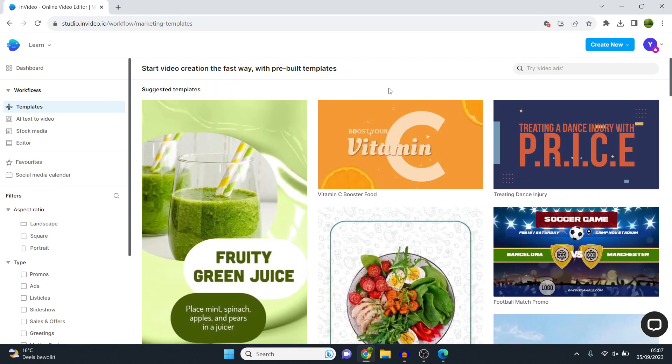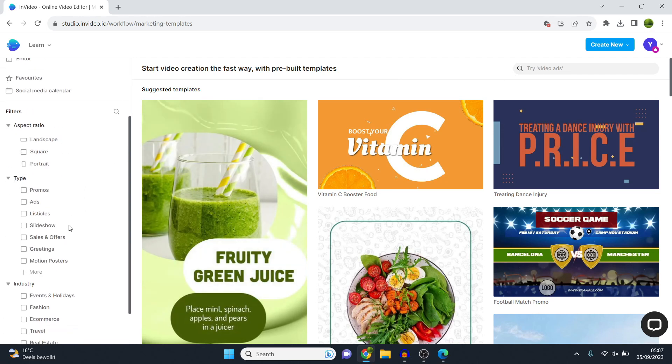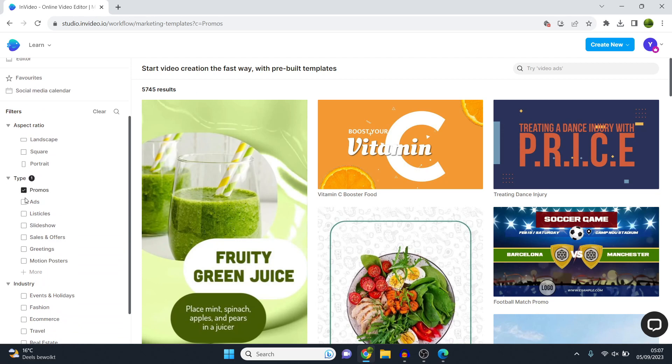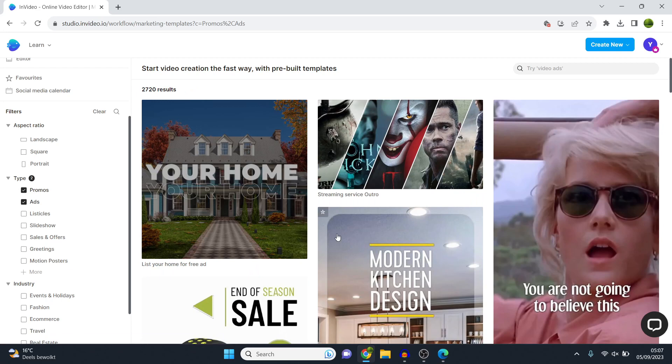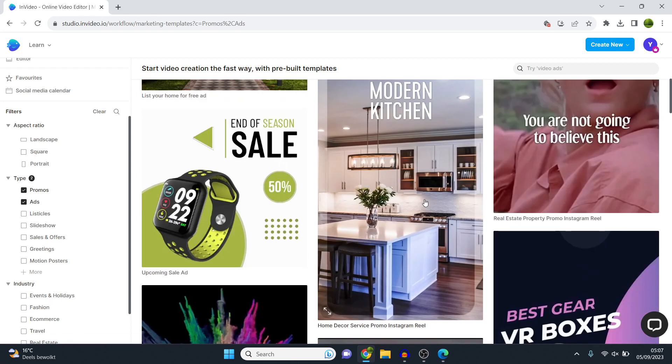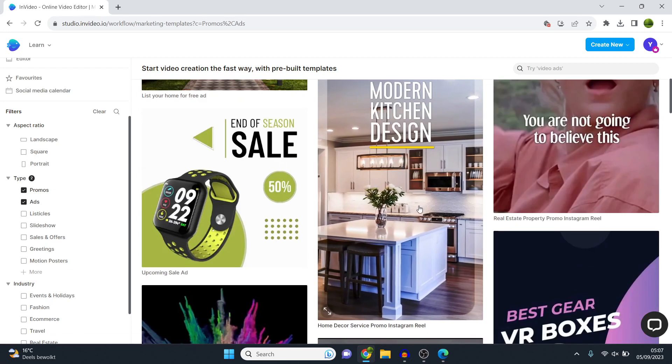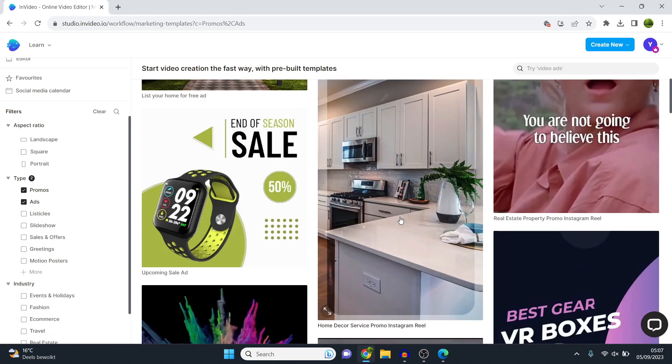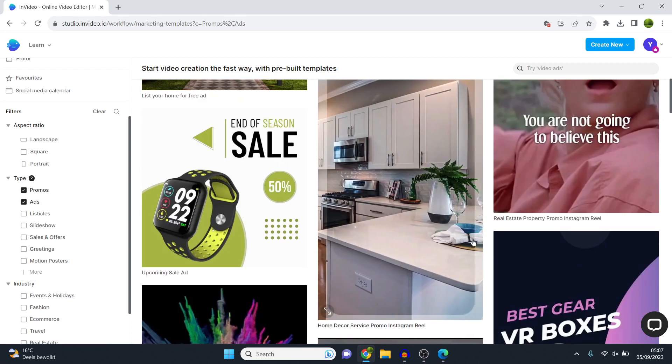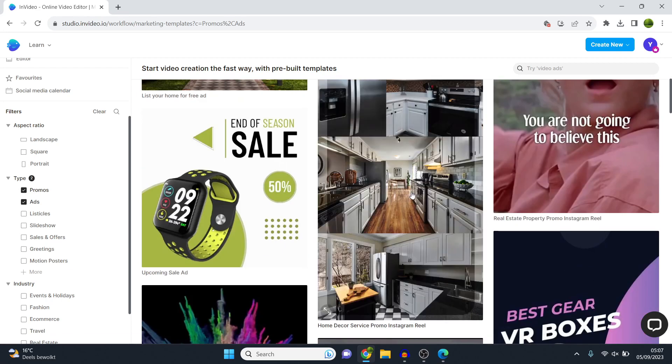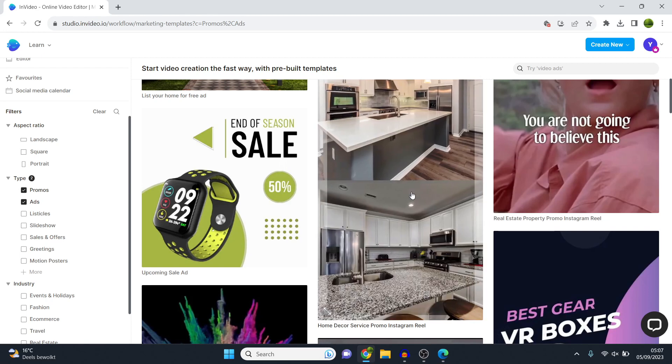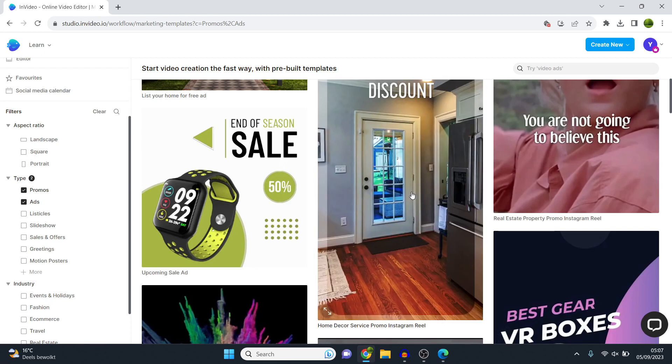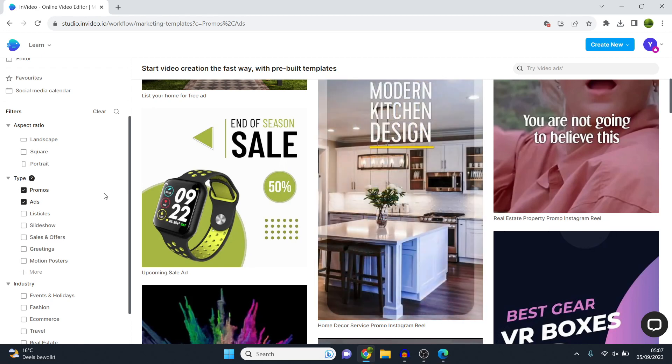However, how do you find it? Very easy. You can either use the search bar or we can use the filters on the left-hand side. As you can see, they've got an ads filter as well as promos. For example, if you tick these two boxes, you're only going to get to see the ads and the promos templates, which is extremely easy to then customize later on in the process.